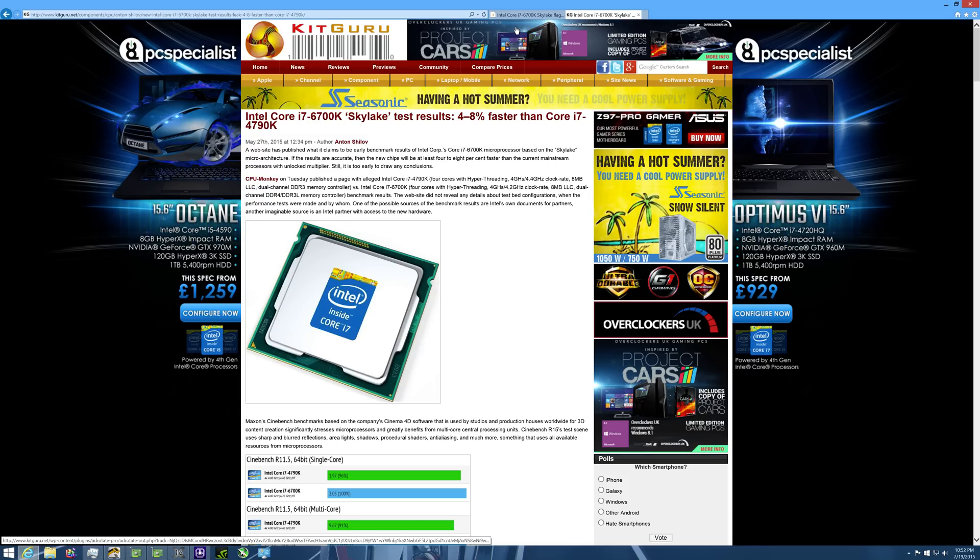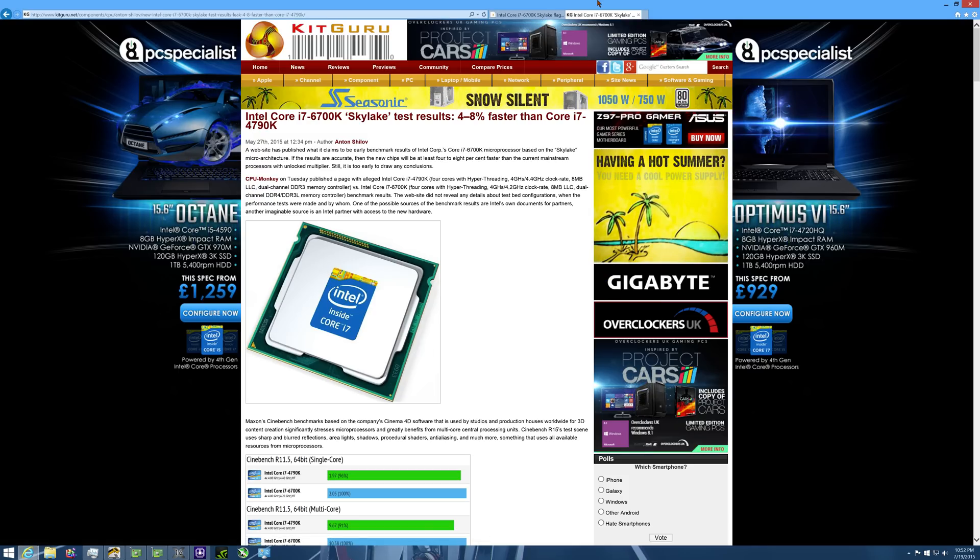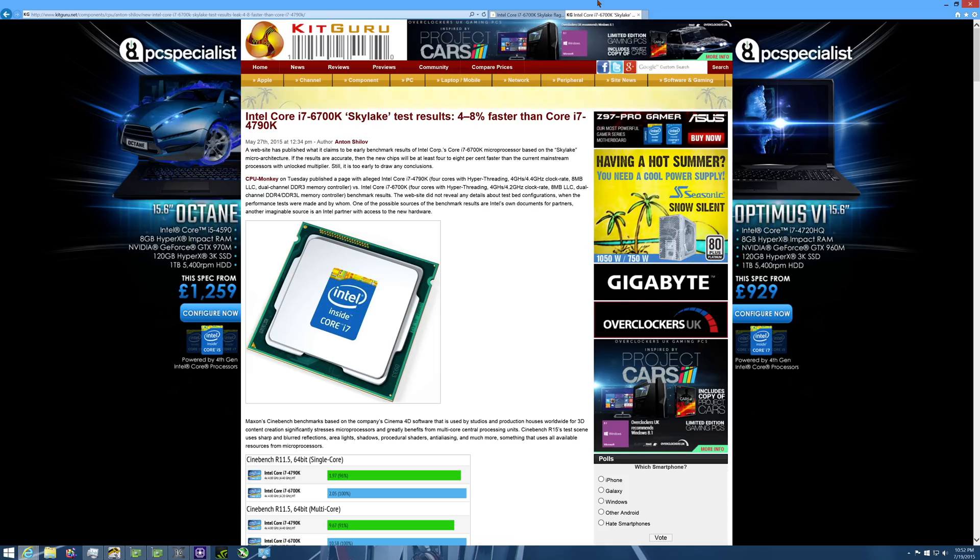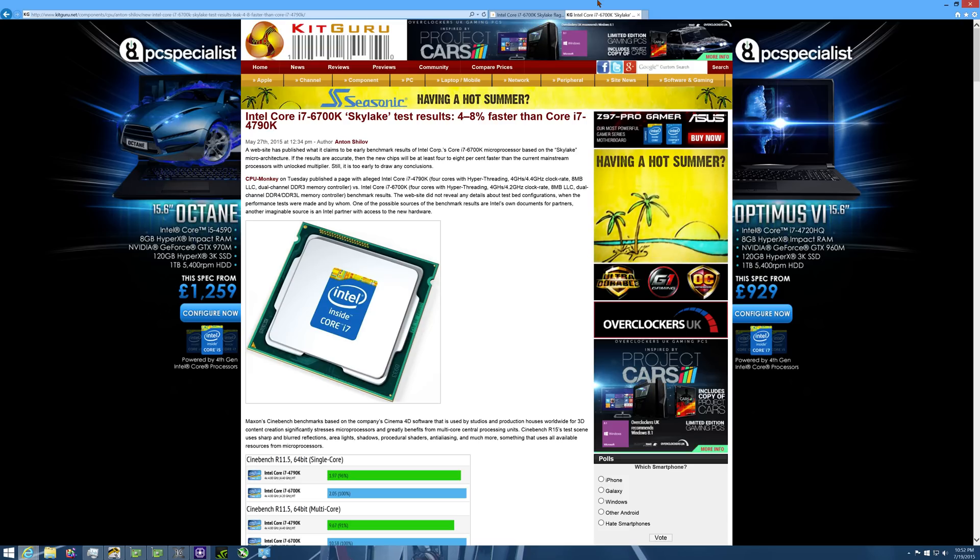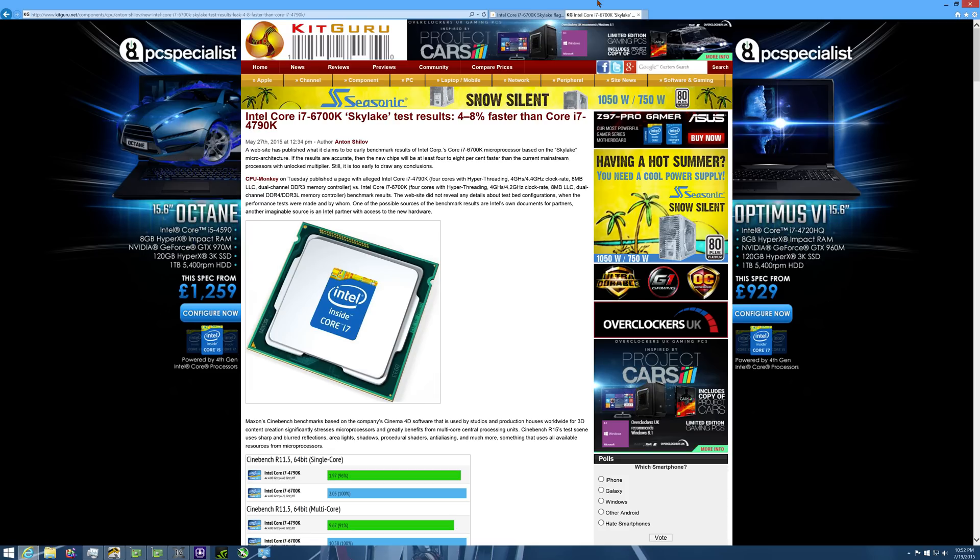How's it going everyone? Right in the eye here, back to you guys with another video. In today's video, we are going to be talking about Skylake. In particular, the Intel Core i7-6700K Skylake processor.